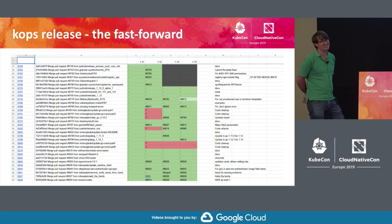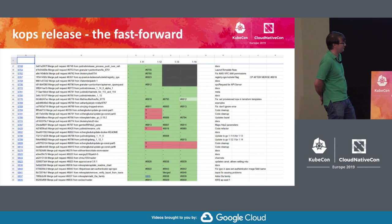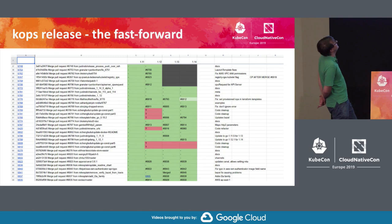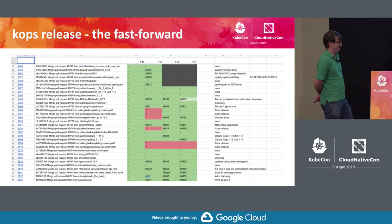There is a spreadsheet tracking all cherry picks, and a big shout out to Mike and Ryan Bonham who did most of the work on it. Anything that lands on master that is a bug fix gets cherry picked to possibly all four of the active release branches right now.